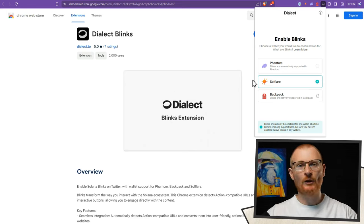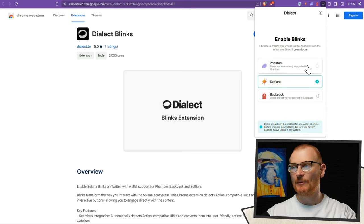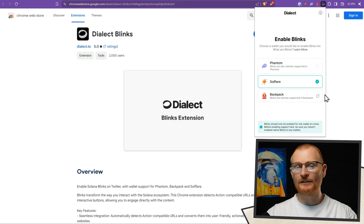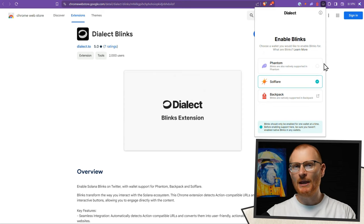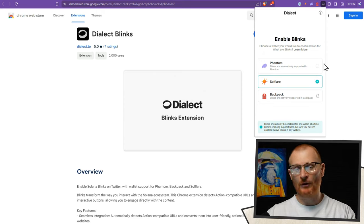Before we actually start trying out some of these Blinks, just keep in mind that if you've got multiple wallets installed and they all have Blinks turned on, maybe the right wallet won't actually pop up. So it's probably best that you're just using one wallet for this.